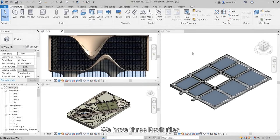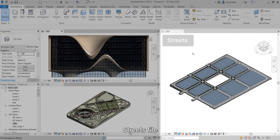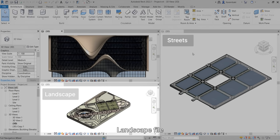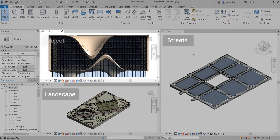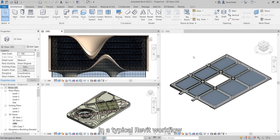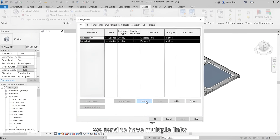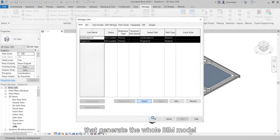We have three Revit files: a streets file, landscape file, and our project file. In a typical Revit workflow, we tend to have multiple links that generate the whole BIM model.